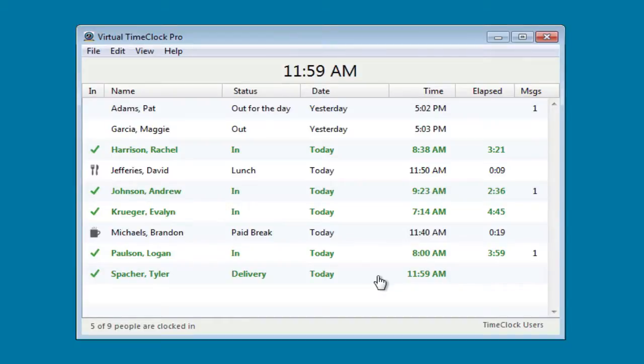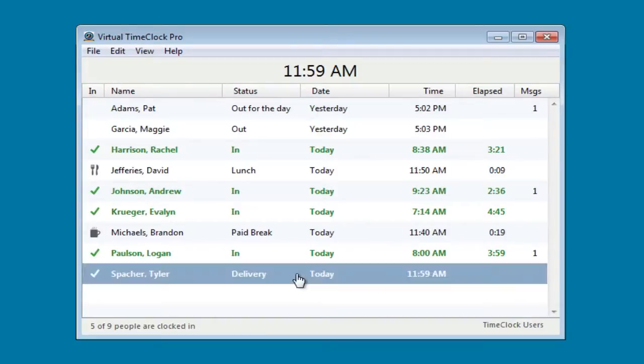Now let me show you how the employee would clock out for lunch. Again, they simply select their name from the list and enter their unique password.